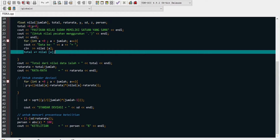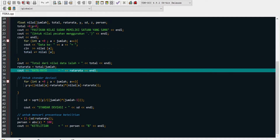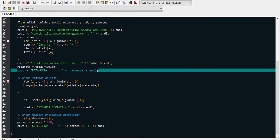Masuk ke line 32, men-assignment rata-rata sama dengan total dibagi jumlah. Ini adalah rumus rata-rata. Kemudian di line 33 menampilkan cout rata-ratanya, dipanggil nilainya dari line 32. Itu adalah untuk mencari nilai rata-rata. Kemudian kita akan masuk ke bagian untuk mencari standar deviasi.